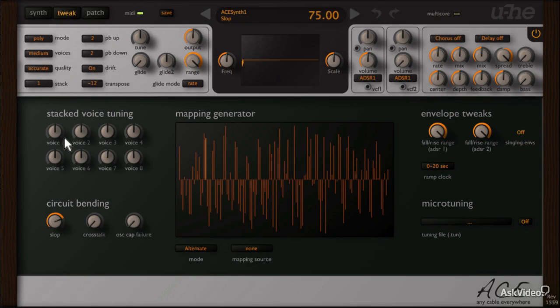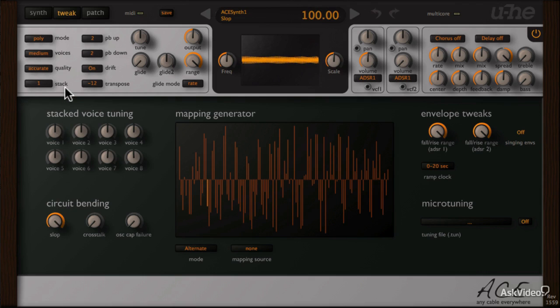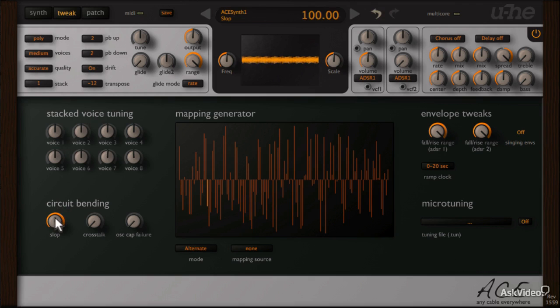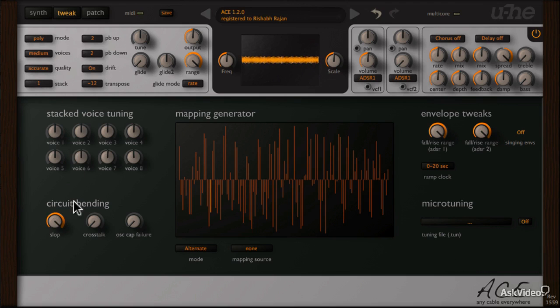This slop control will introduce some instability in the pitch of the held note, so at maximum you should hear the pitch variation quite clearly. At minimum it's completely stable. Now this may seem like a very subtle effect, but when combined with the other two controls it can create some really drastic modulation.